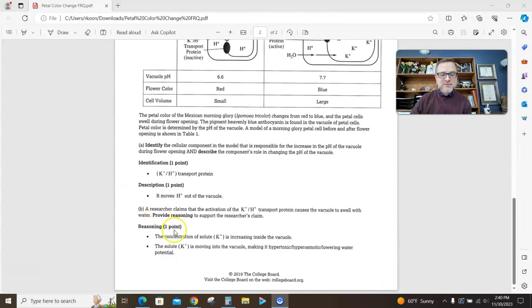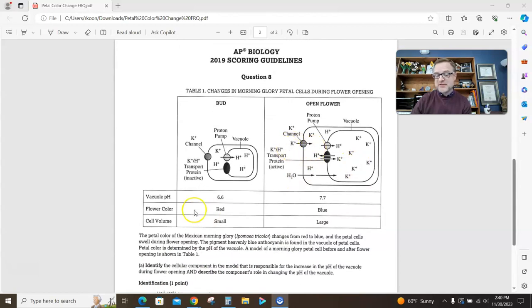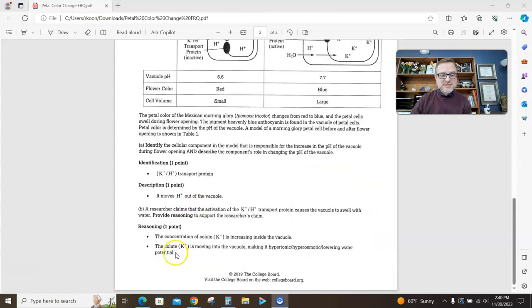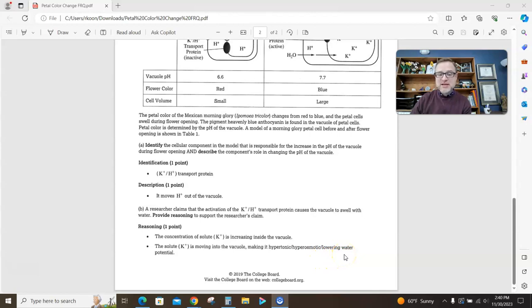What they accepted was either the concentration of solute is increasing inside the vacuole, which is what's happening. They also accepted the solute is moving into the vacuole, making it hypertonic, hyperosmotic, or lower water potential. Those three things all say the same thing.